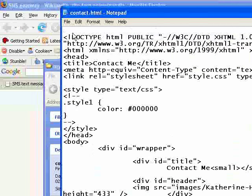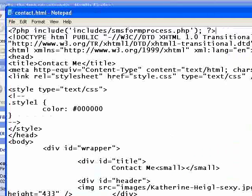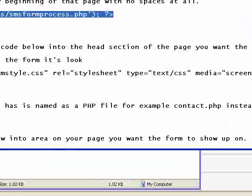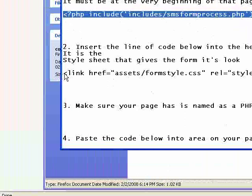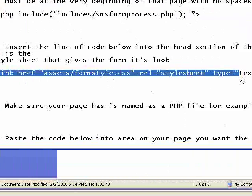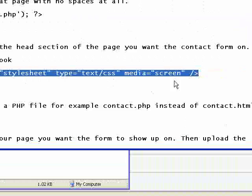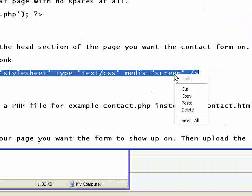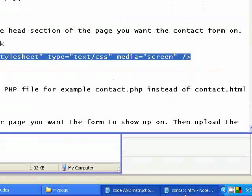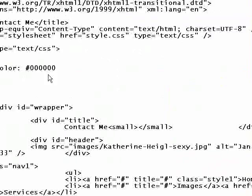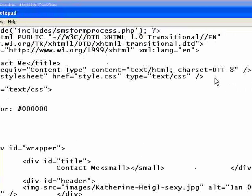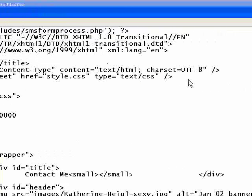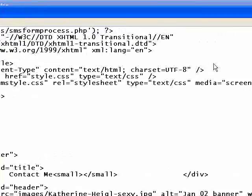It says insert this line of code at the very top of your page. So I'm going to grab this little line of code, copy it, and go back to my contact.html. At the very top make sure there are no spaces whatsoever and paste that line of code in. Then I'm going to come down and grab this line of code for my style sheet. And I'm going to copy it. And I paste this into the header section of my document like you would any other style sheet. And paste that in.